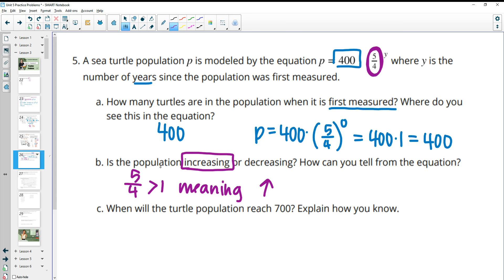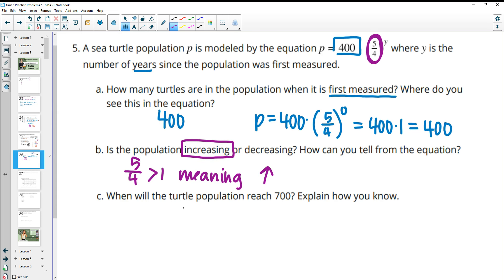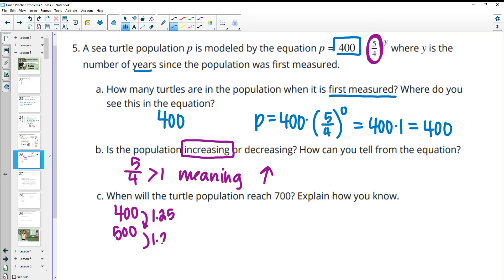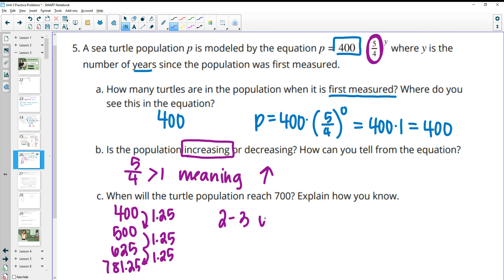When will the turtle population reach 700? You can just plug a few things in. The initial population is 400, growing by 1.25, which is 5 divided by 4. So 400 times 1.25 is 500. Multiply by 1.25 again and you get 625. Multiply by 1.25 again and you get 781.25. So somewhere between 2 to 3 years — after 2 years but before 3 years.